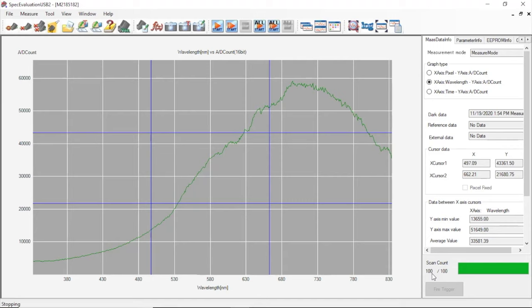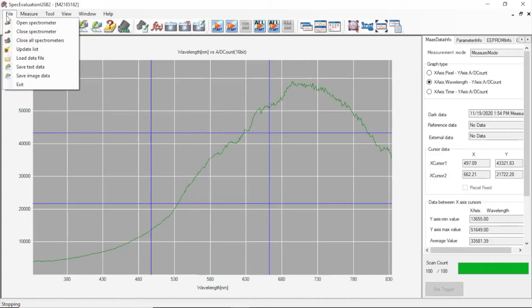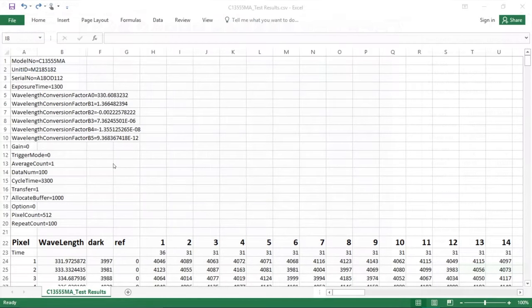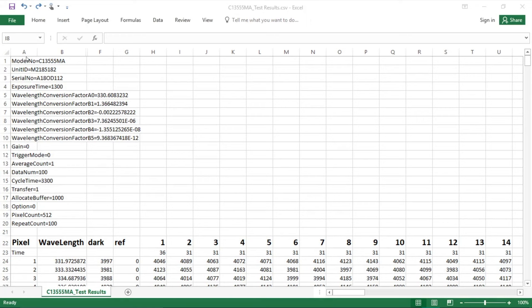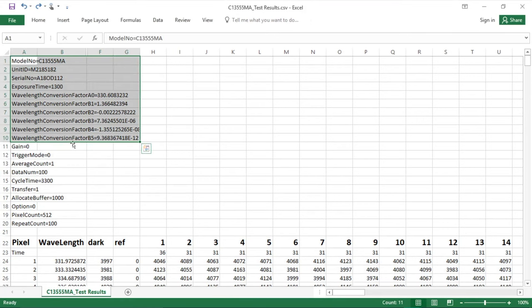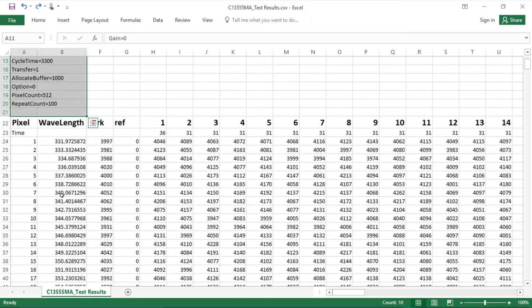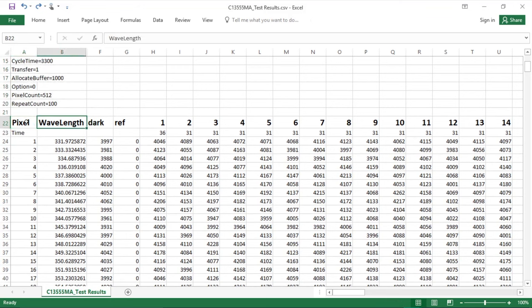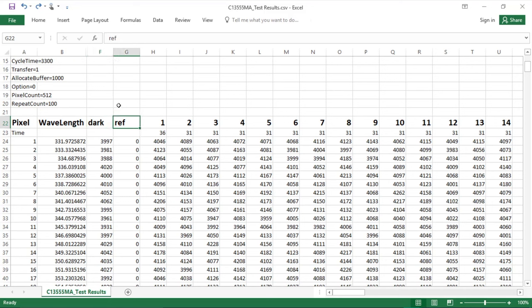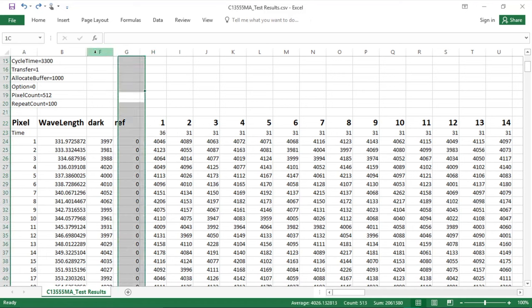We'll start by saving the data we just measured. To do so, go to file and select save text data. Alright, so let's take a look at this data and see what we have. In the top left hand corner we have information on the spectrometer itself. Below that are the parameters for our light measurement. And then below that is the data. This first column represents the pixel number. Next to that is the corresponding wavelength. Next to that is the dark data with each row representing an average of 100 scans. And then next to that is the reference data which we had not taken. Next to that are all 100 light measurement scans.